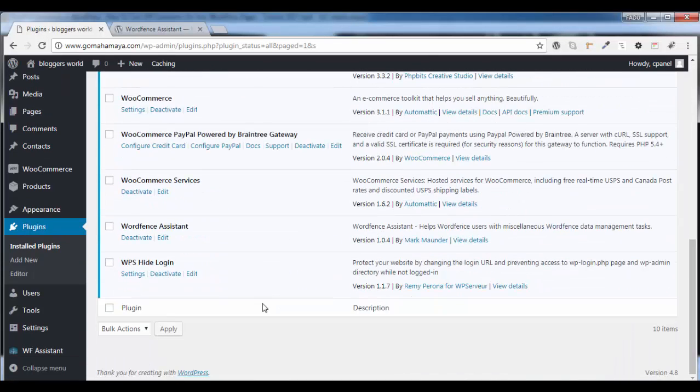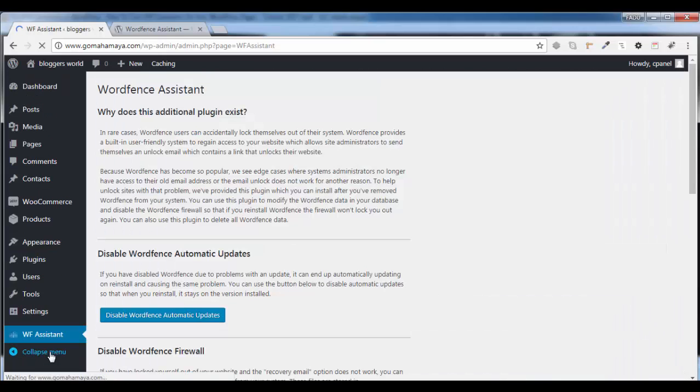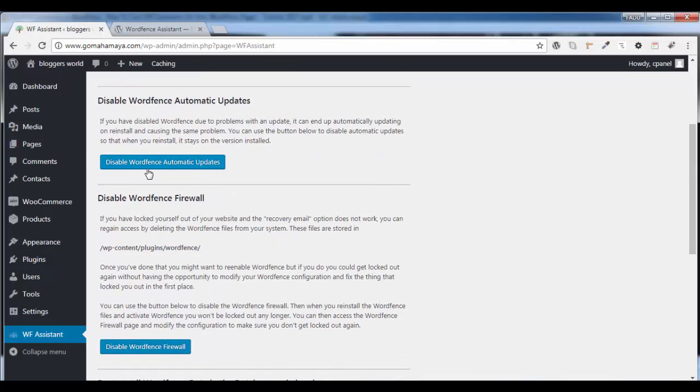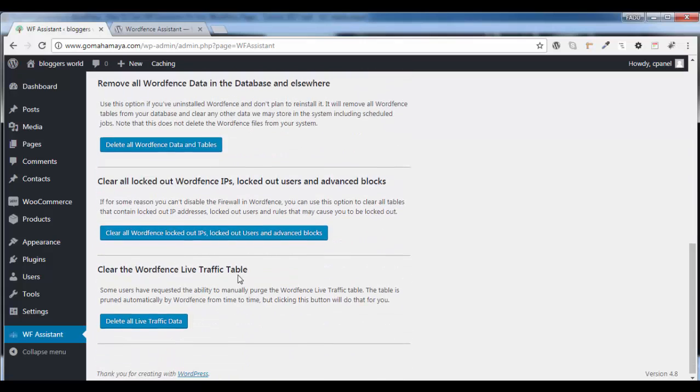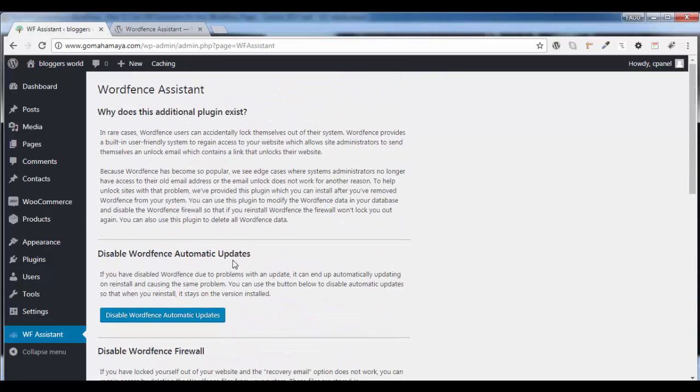Then scroll down, click on WordFence Assistant. Once you are on this page, disable each and every setting which you don't want to be there within WordFence.